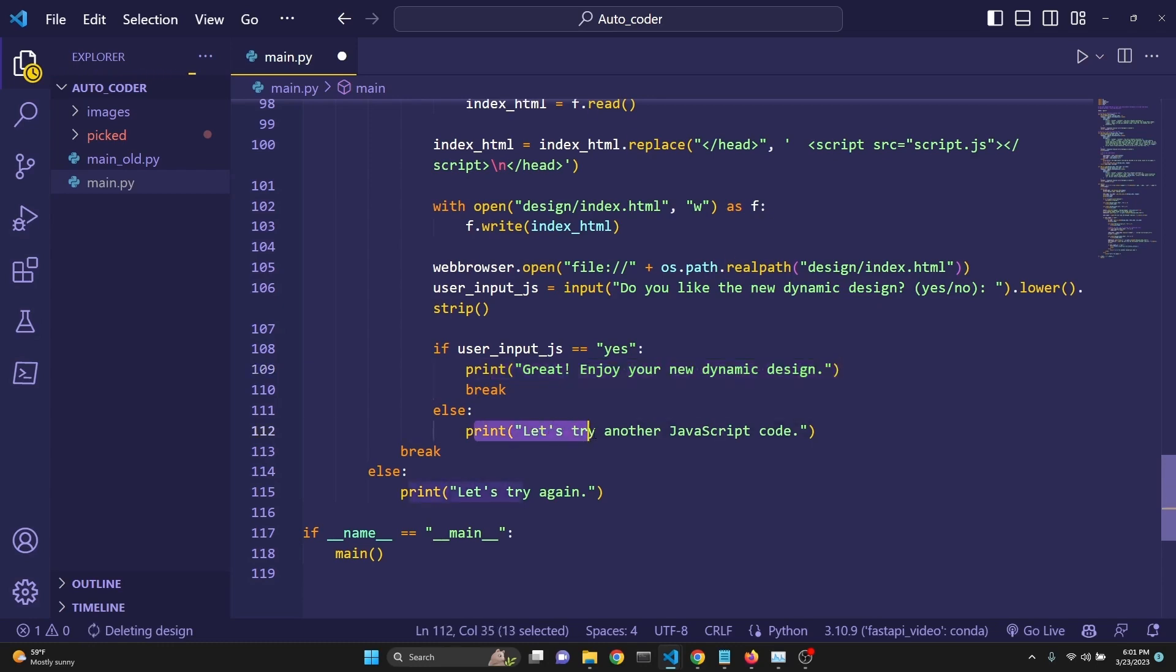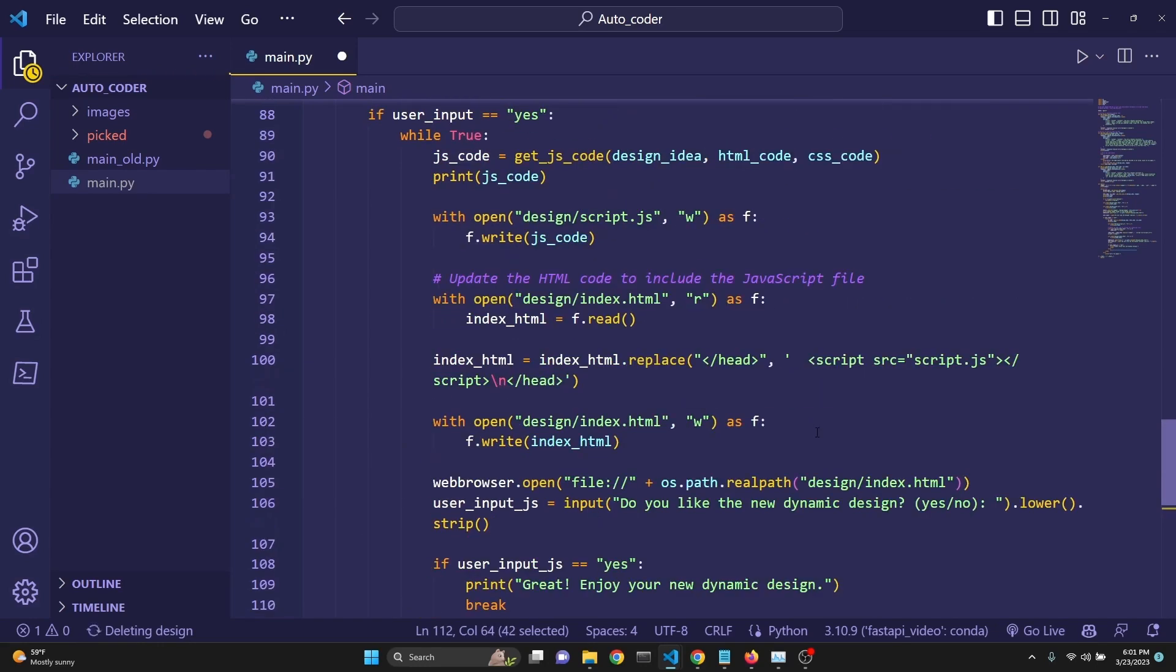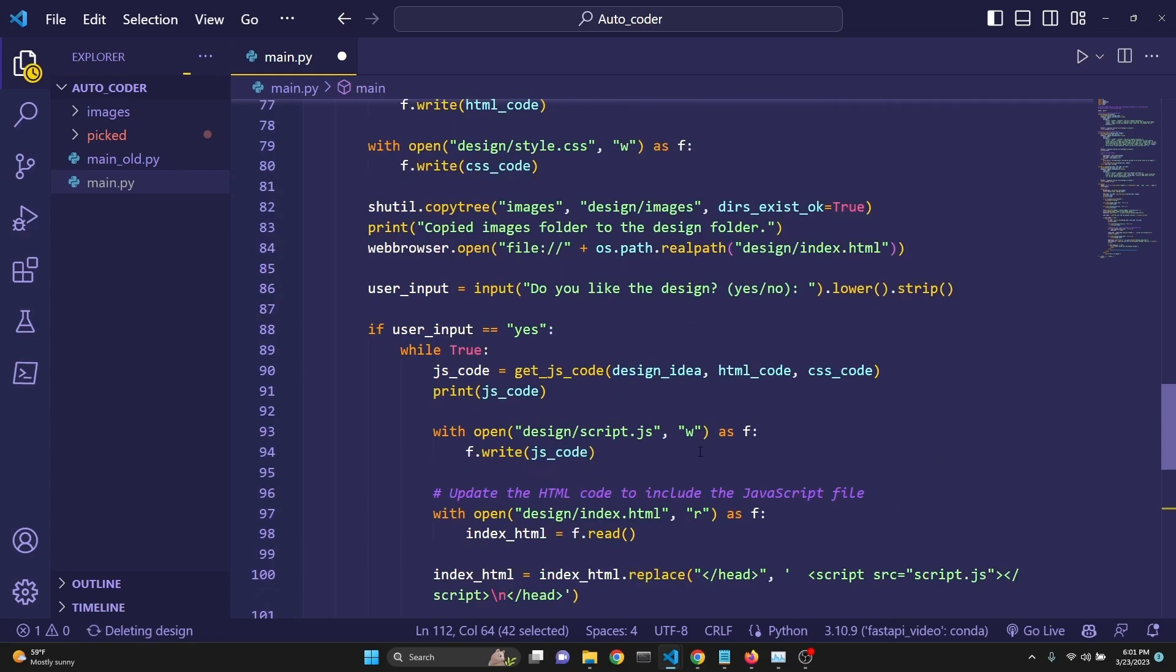And then we do a continue, because we are in a while loop, this will make another call to GPT to get a new JavaScript code.